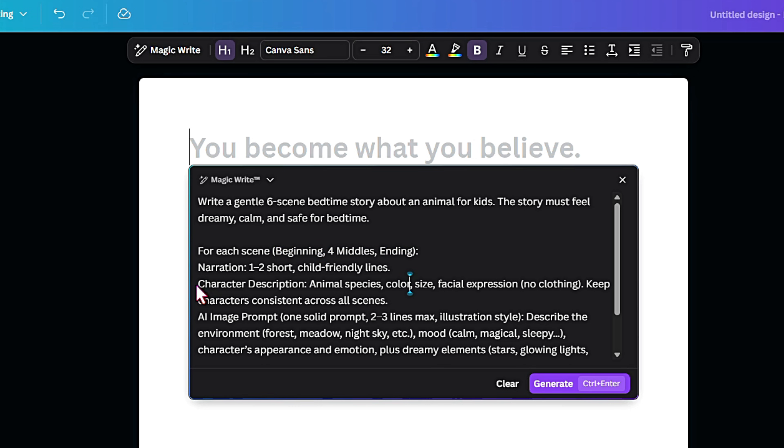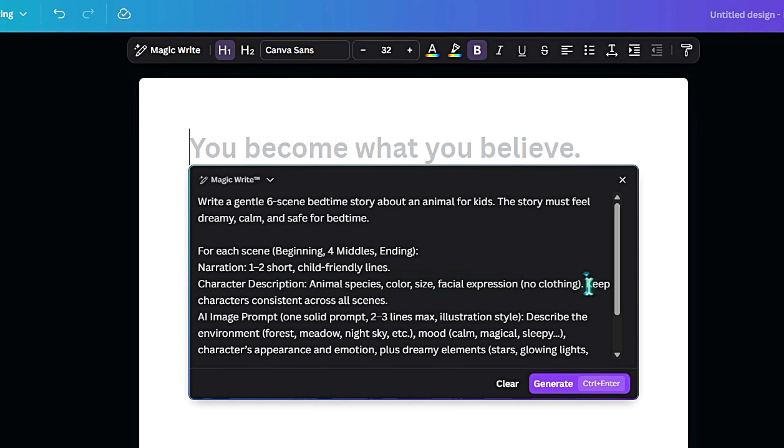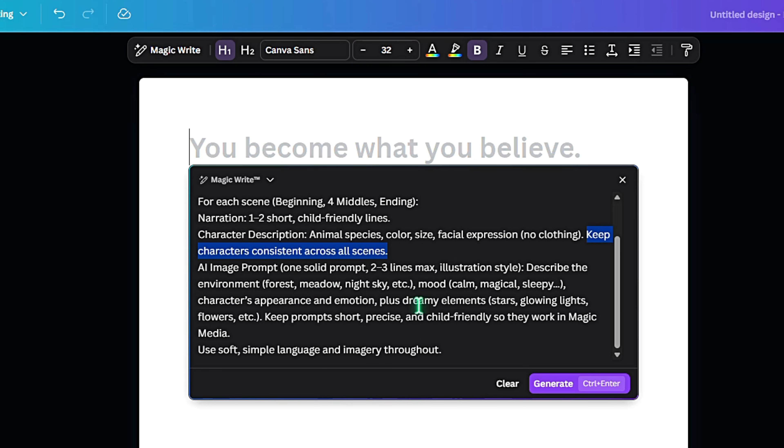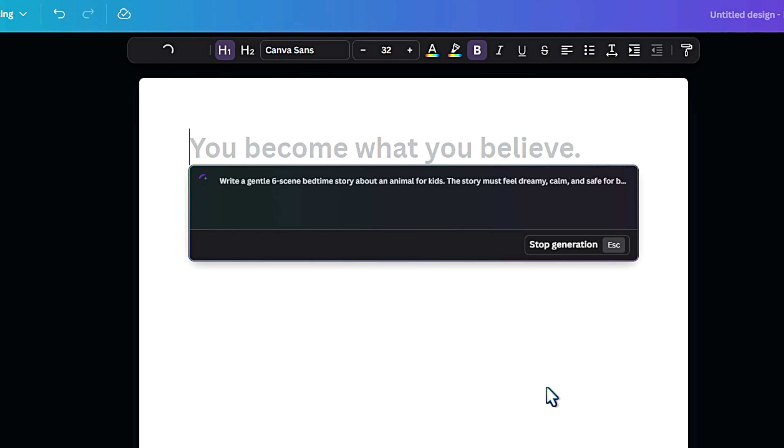I also define the characters, their species, color, and little details like mood and setting. Also, I want my character to stay consistent. That way, the script is clear and the image prompts later actually match the story.